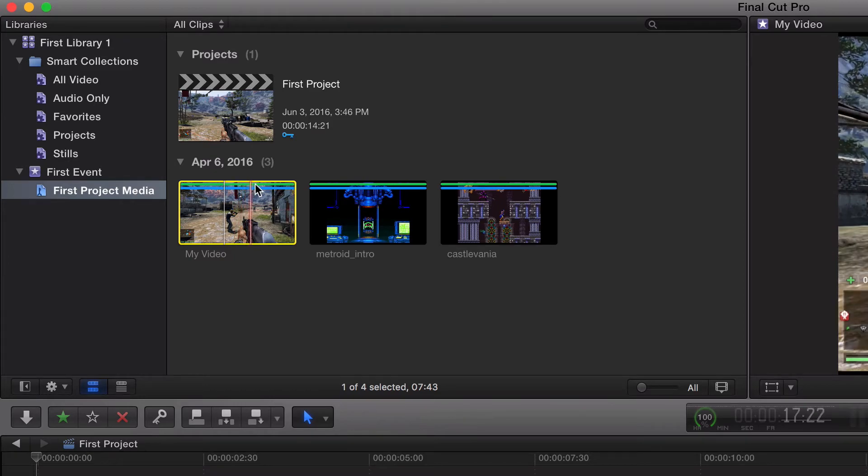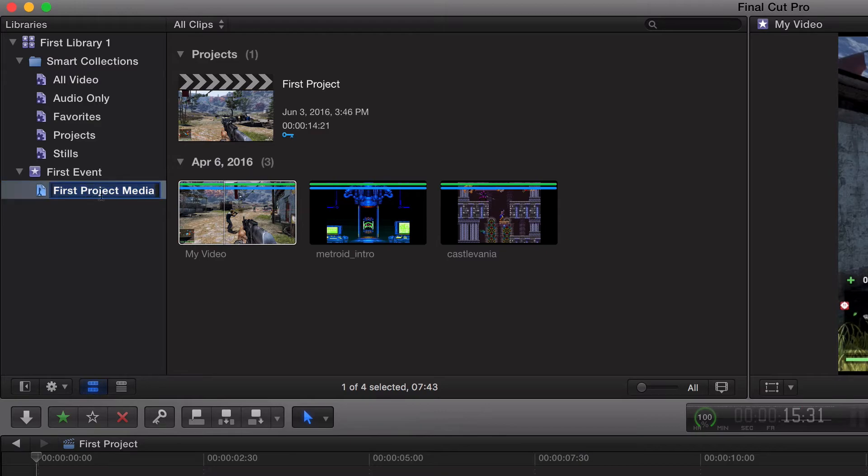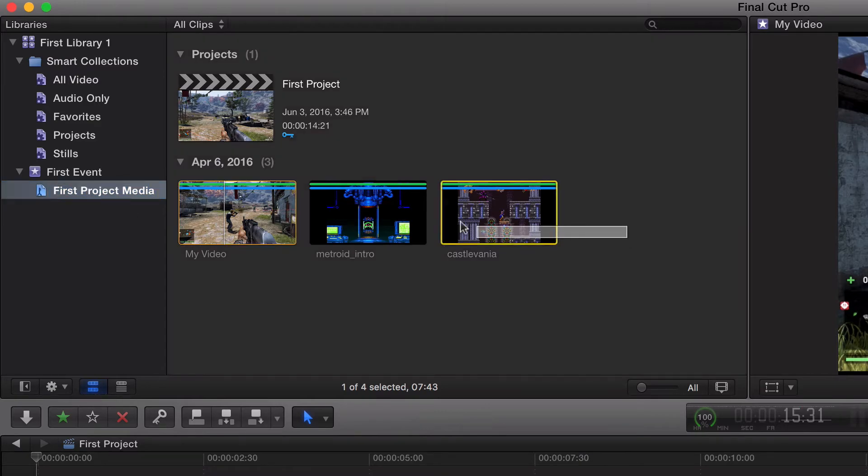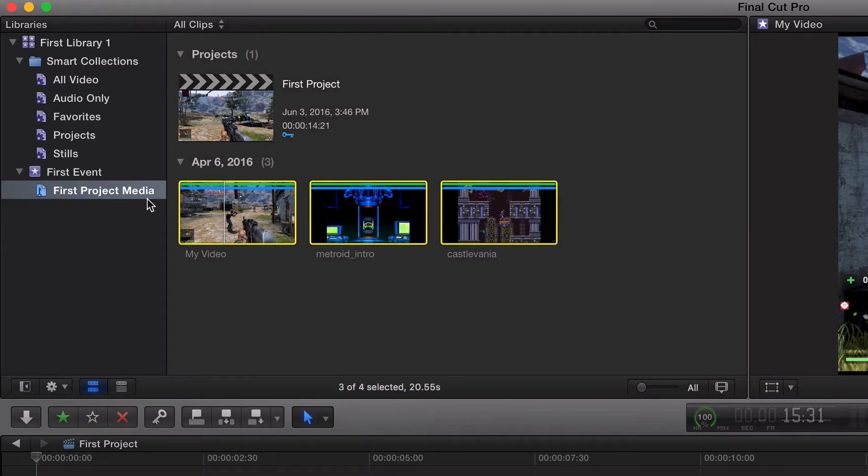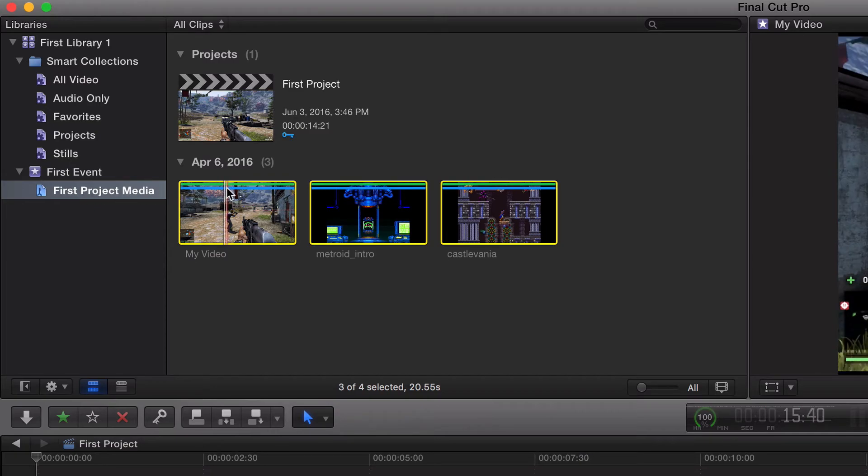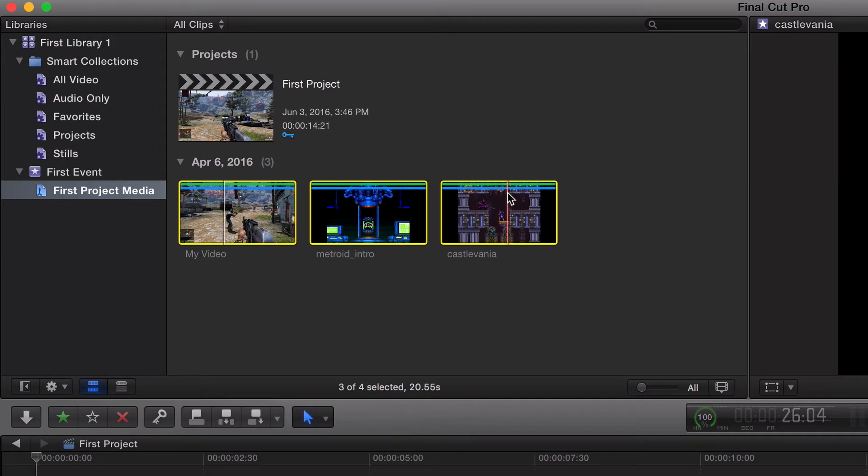You click in First Project Media, we've got three of our clips in this keyword collection, and that's why the blue line is showing up. Hopefully this made sense, hopefully this got rid of a little bit of confusion. Good luck with this guys, see you in the next video.